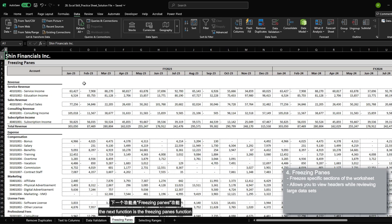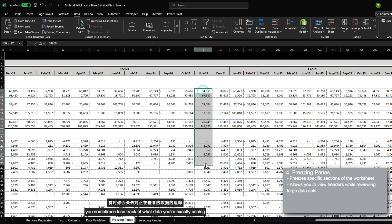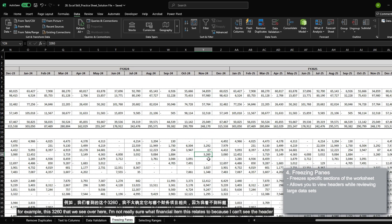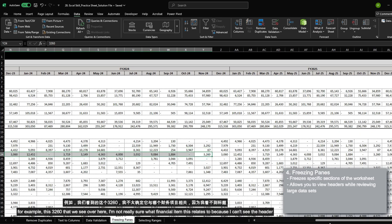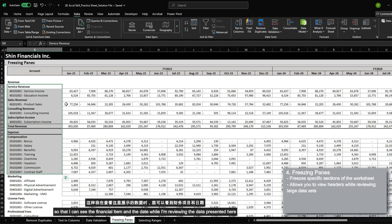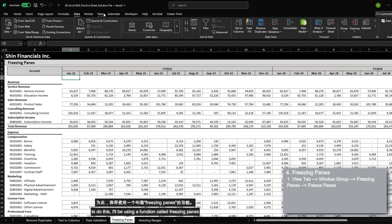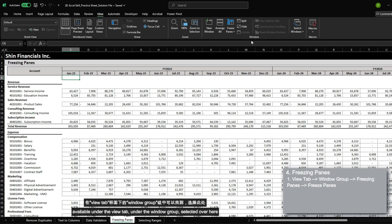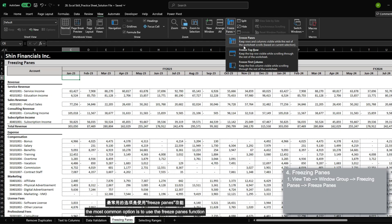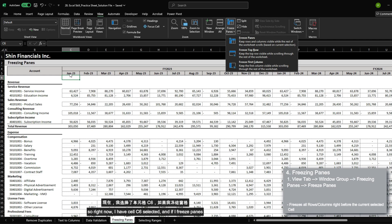The next function is the freeze panes function. When you're analyzing large data and you're going all the way to the right, you sometimes lose track of what data you're exactly seeing. For example, this 3260 over here — I'm not exactly sure what financial item this relates to because I can't see the header. What I want to do is freeze column B and also up to row five so that I can see the financial item and the date while reviewing the data. To do this, I'll use the freeze panes function available within the view tab under the window group.